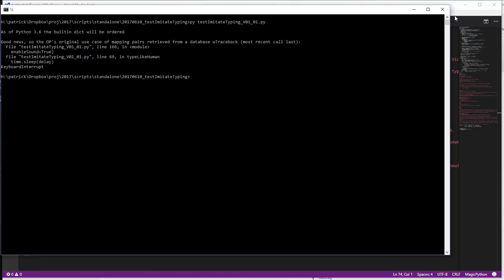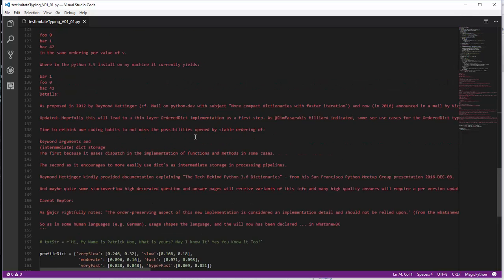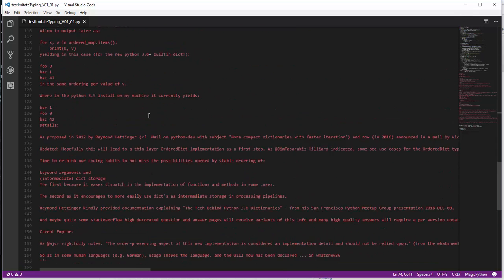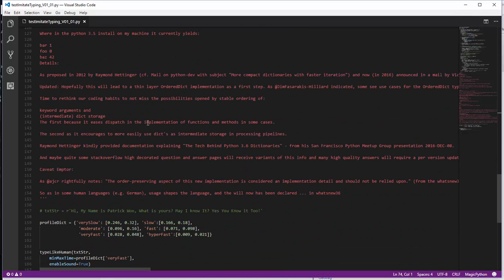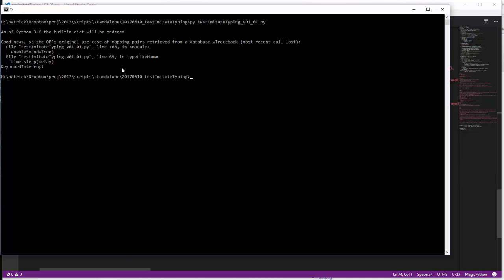So this script actually generates sound, plays back samples of keyboards, and it takes a chunk of plain text that I've copy and paste, and types it back to us on the console, pretending to be a human with varying speeds that types back. And while it's doing that, for every letter that it prints out, it generates a sound.